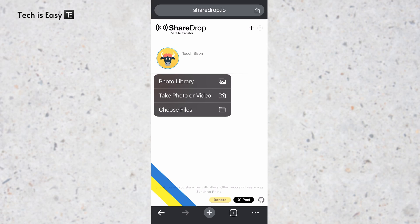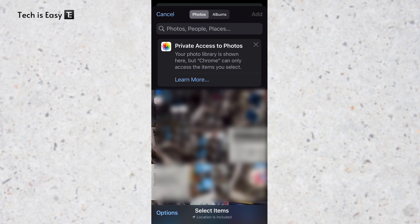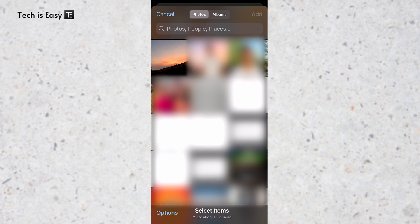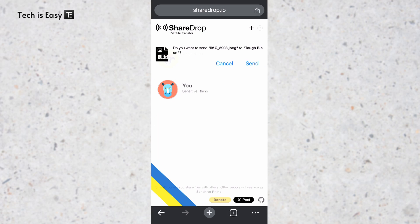Then I can decide what I want to transfer. From the photo library, I can take a photo or choose files. For now, I'll select photo library. Here select whichever photos you want to send. I'll select this for now and click on add, which is on the top right. Then just click on send.